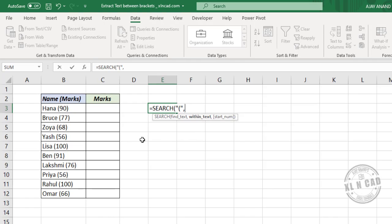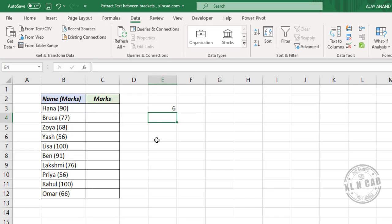The second argument, within_text, is the cell containing data. When I press Enter, we have the position of this open round bracket. Now we need to find the position of the closed round bracket as well.